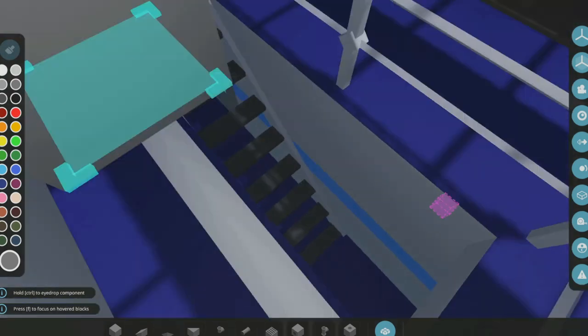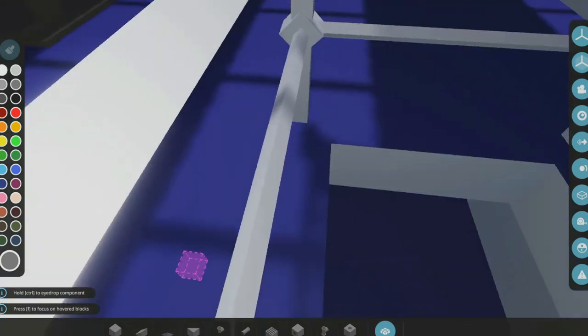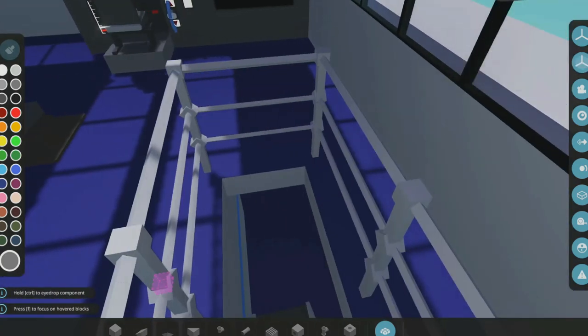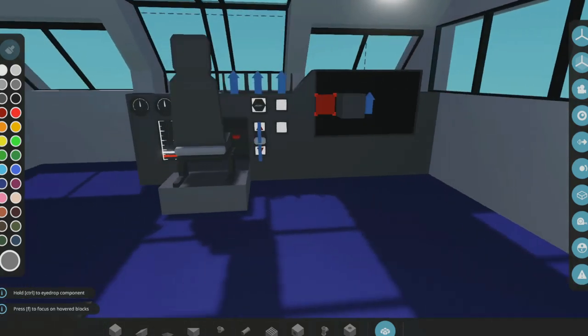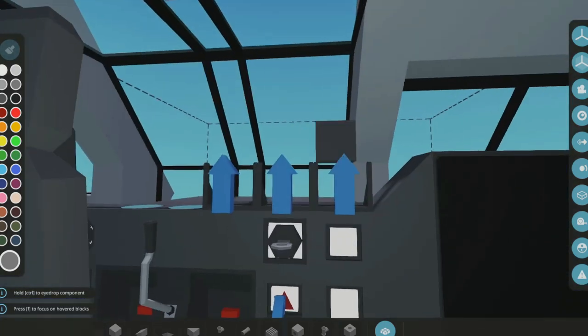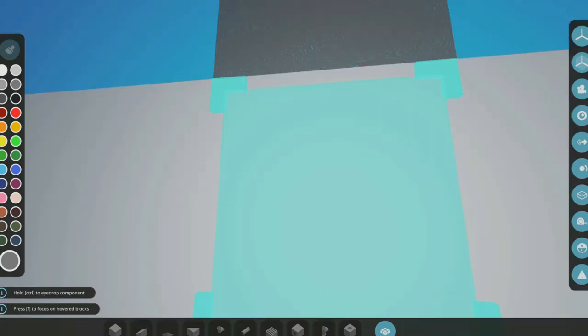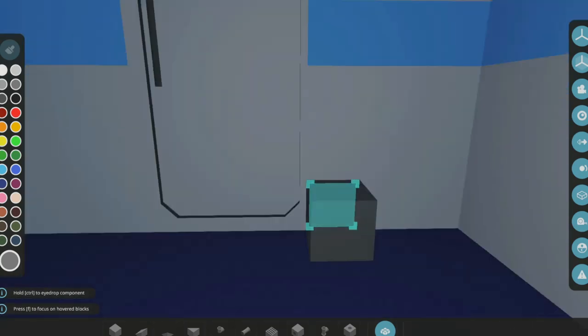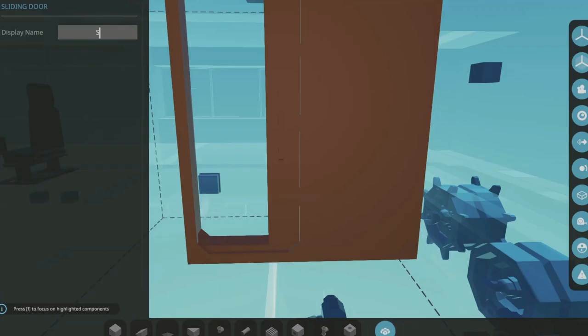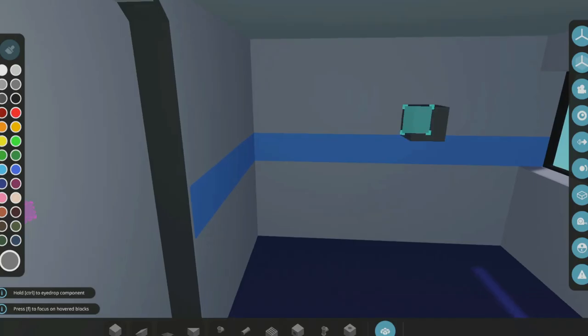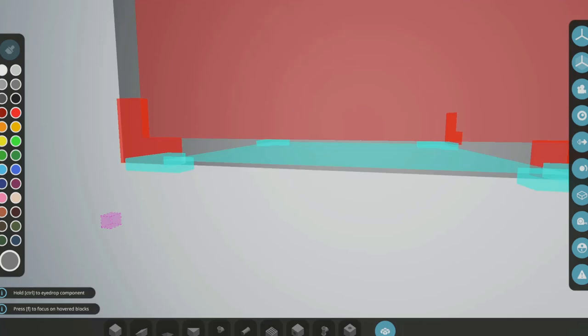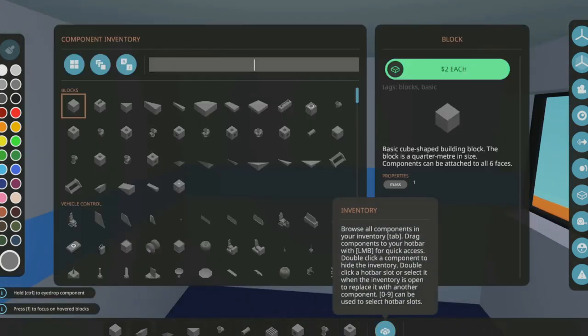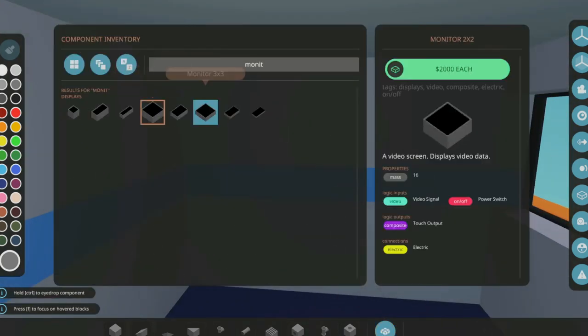I think if we're going to have security cameras, we're going to need a special room for that. Because I really don't want to have cameras up here in the bridge. So I think that's what this room here is going to be for. So it's just going to be the security room. How many cameras do we actually need? So far just two.